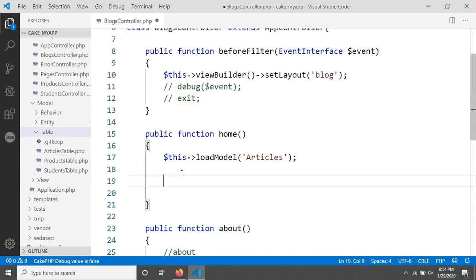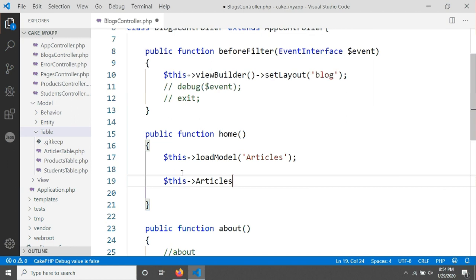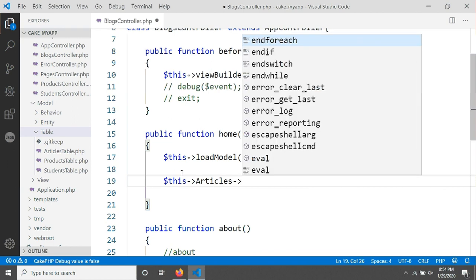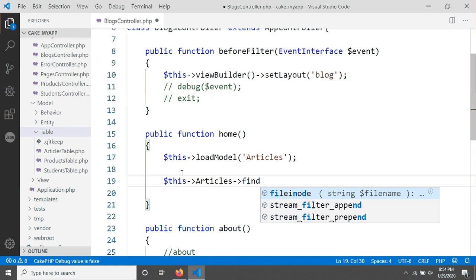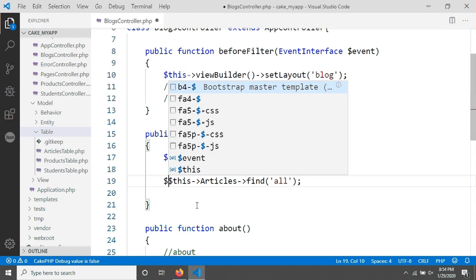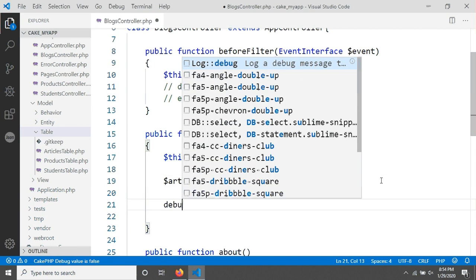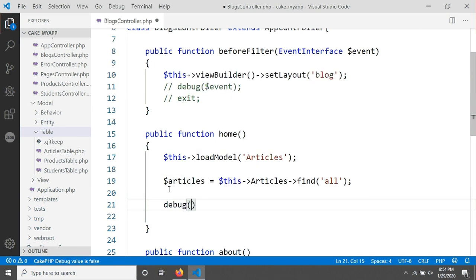I'm removing the debug statement and the exit. Now I'm typing: this->Articles, then CakePHP has a method called find. I'm using find('all') to fetch all records. After saving, I'm storing all articles in a variable called articles. I'll add a debug on articles and reload in the browser — we can see an object returned.